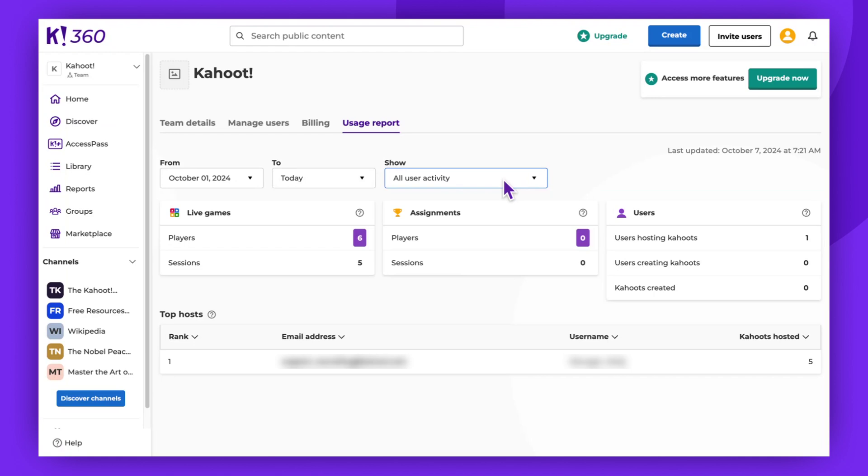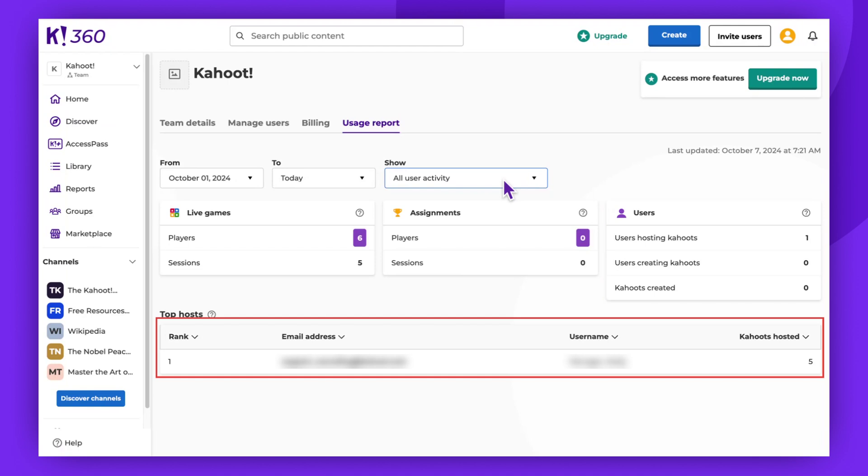Further down, you'll find a list of the top 10 hosts in the time period you selected. That's all there is to know about usage reports.